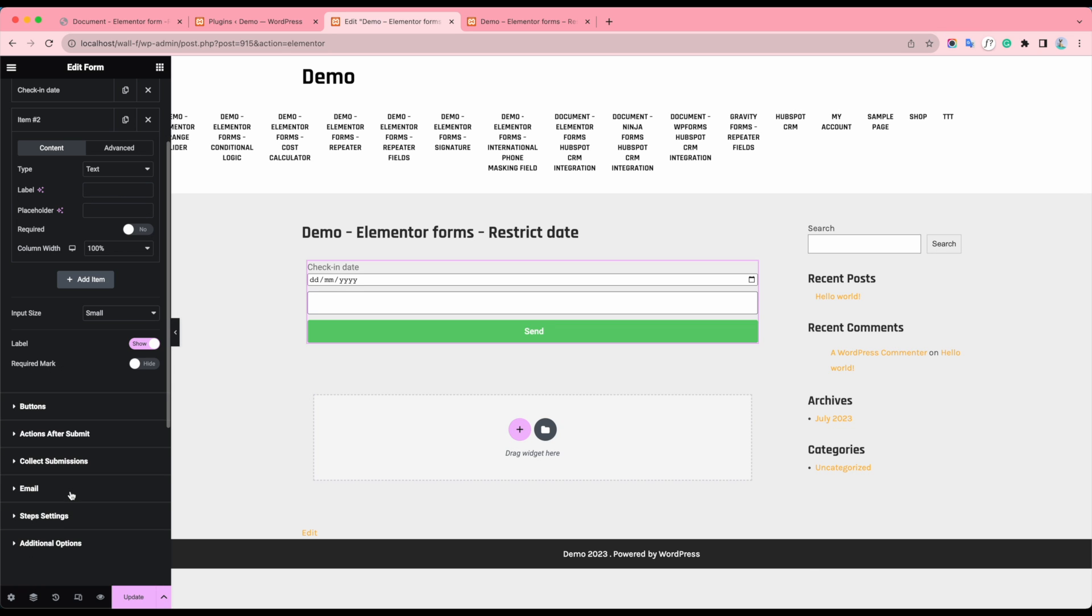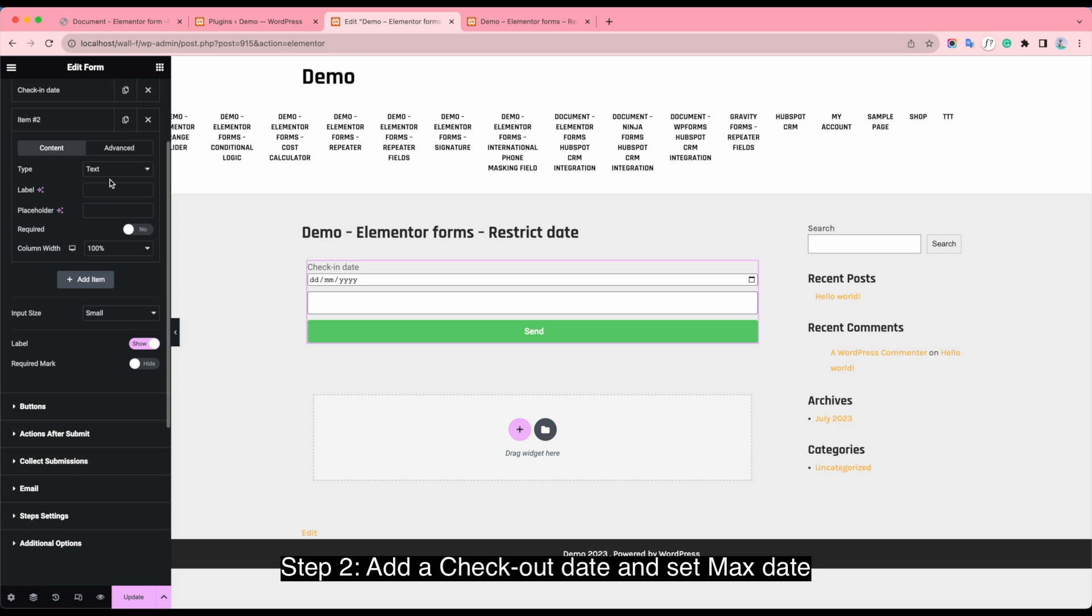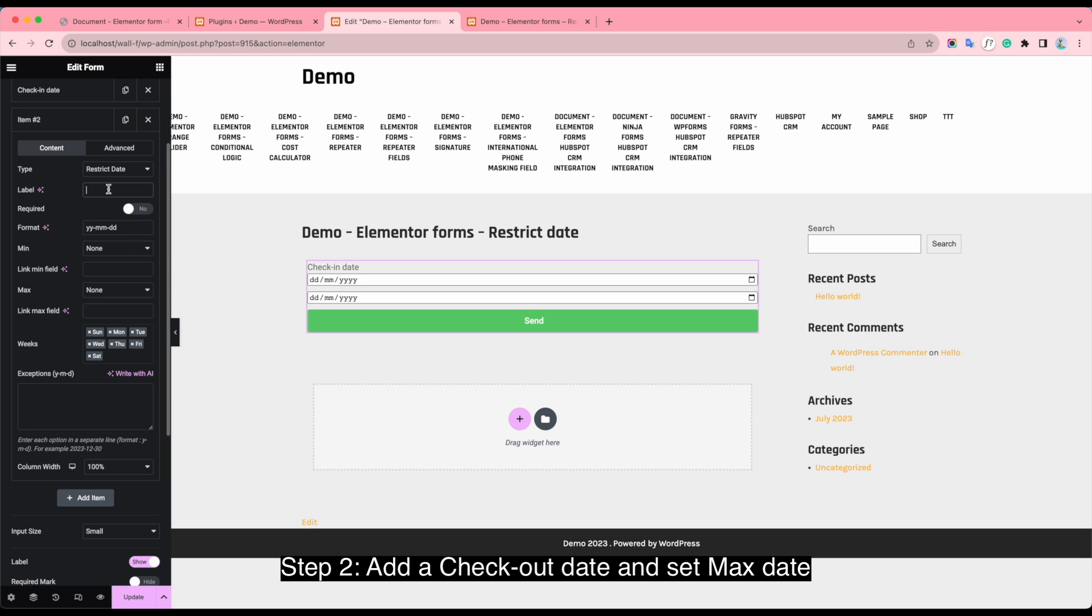Step 2. Add a check-out date and set max date.